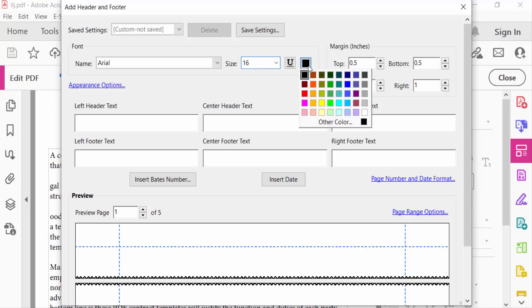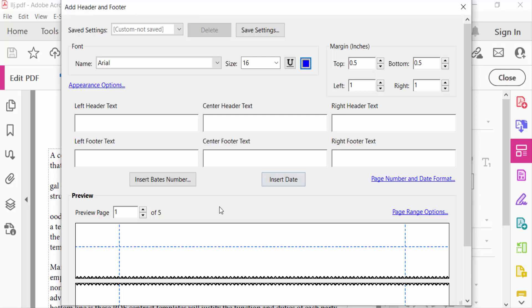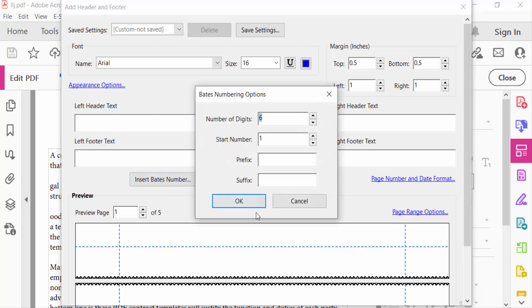I change this color to blue. And now I click here Insert Batch Number and choose here number of digits 6, start number 1, and then prefix is capital A.